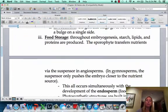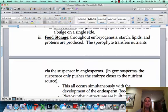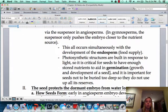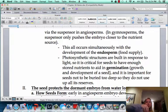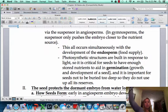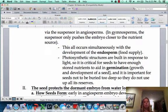Food storage is going to happen in the seed, and that food storage is called endosperm. Once the little baby seed starts to actually grow into a plant, it needs that food because it can't do photosynthesis until it breaks the ground. So it's very important not to put a seed too deep in the ground or else it's going to run out of its reserves.